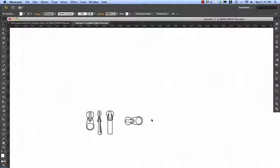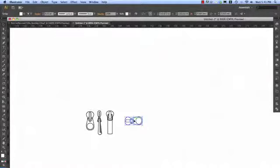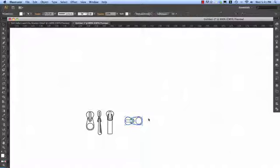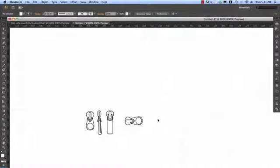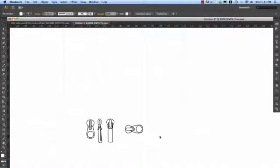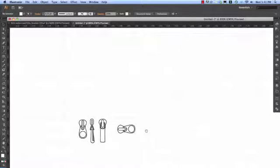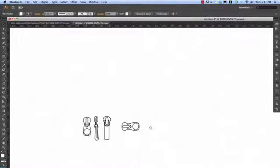As you remember when we created the brush stroke with the corner in it, how Adobe Illustrator reads things is always from left to right. So the start always needs to face from left to right. So this is my zip pull.